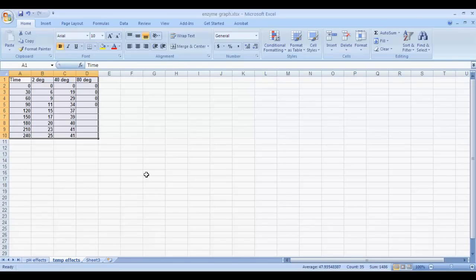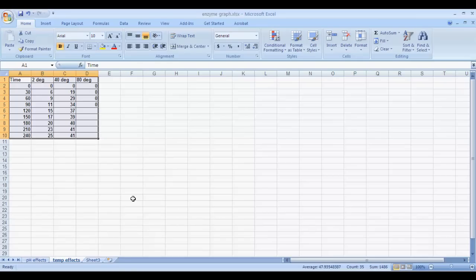In this video I'm going to show you how to create the graphs for the enzyme activity lab. Remember that you did two sets of experiments: one examining the temperature effects on enzyme activity and one examining the effect of pH. I'm going to show you how to do the temperature one, but the one for pH is more or less the same.